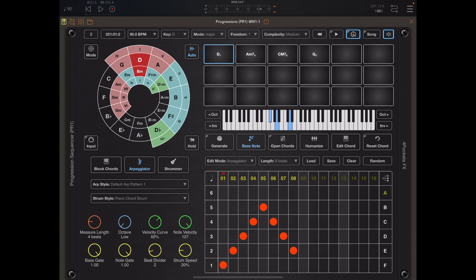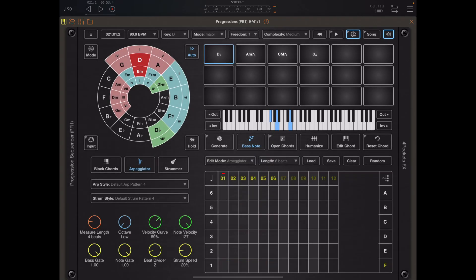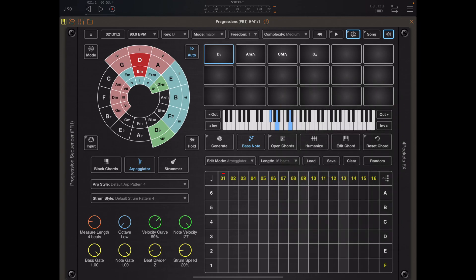I want to start by creating an arpeggiator pattern, so make sure arpeggiator is set as the play mode. On the right side of the arp editor select the relevant tab — in this case I'm selecting pattern F. To clear the existing pattern hit the clear button above the editor. The first thing you're going to want to do is set up the actual length of the pattern, so hit the length button — in this case I'm going to pick 16 beats.